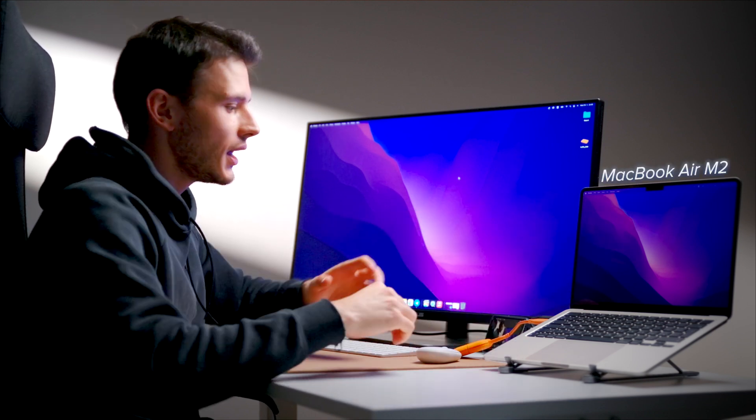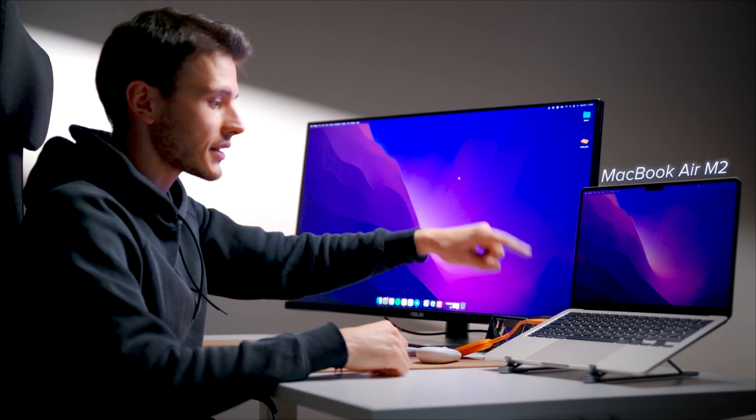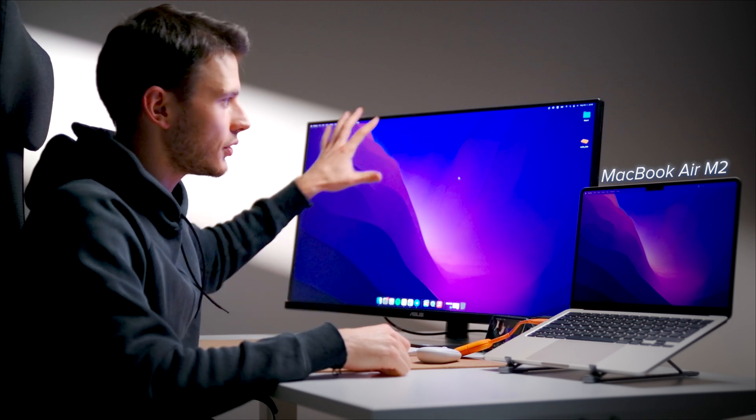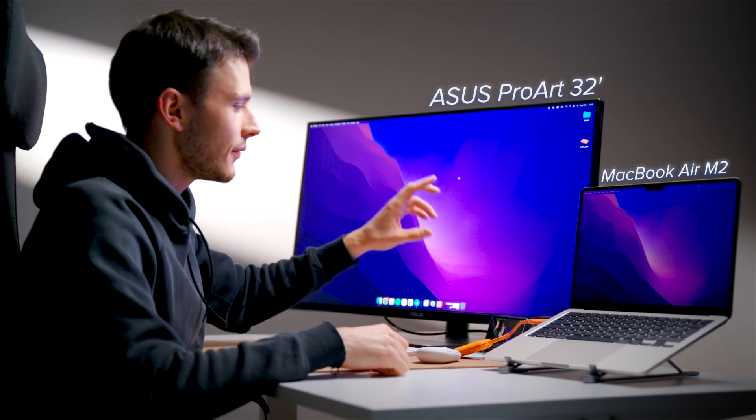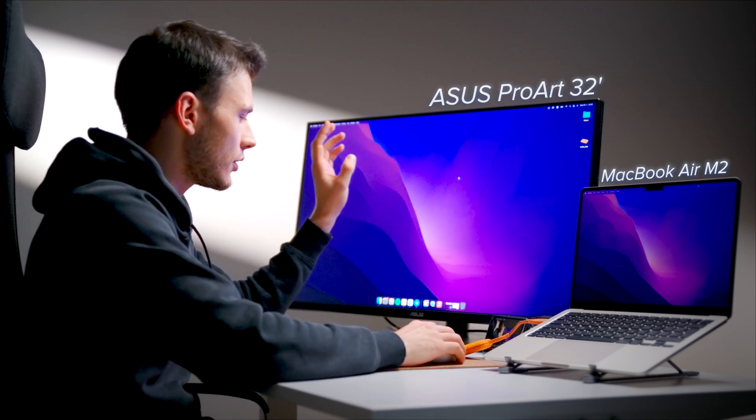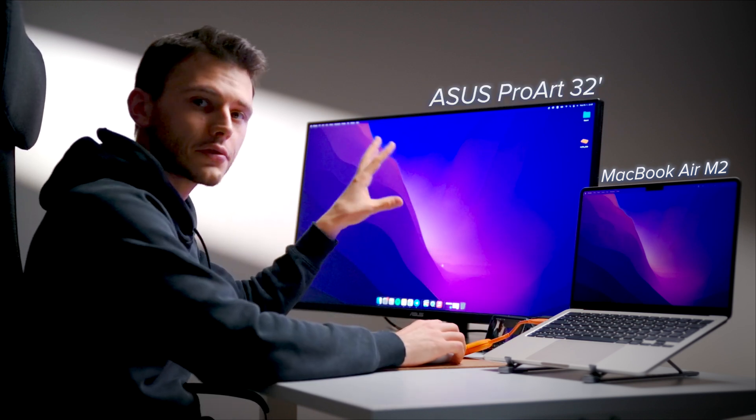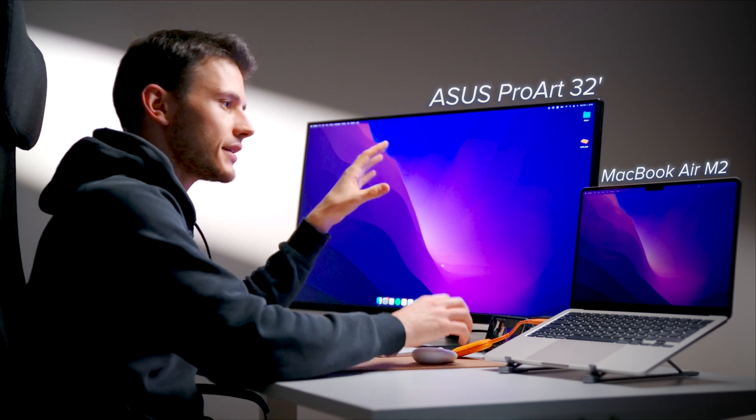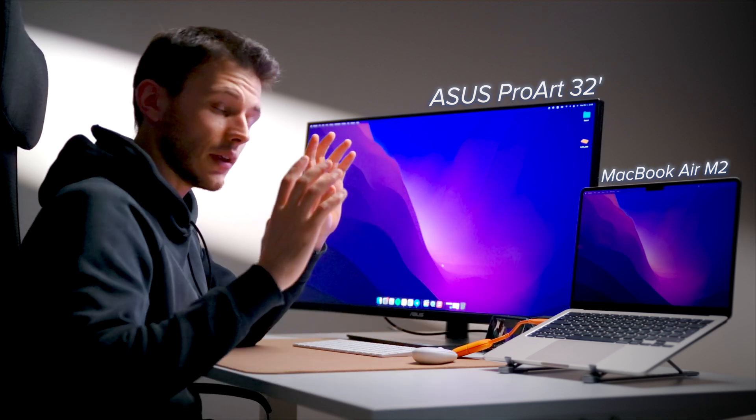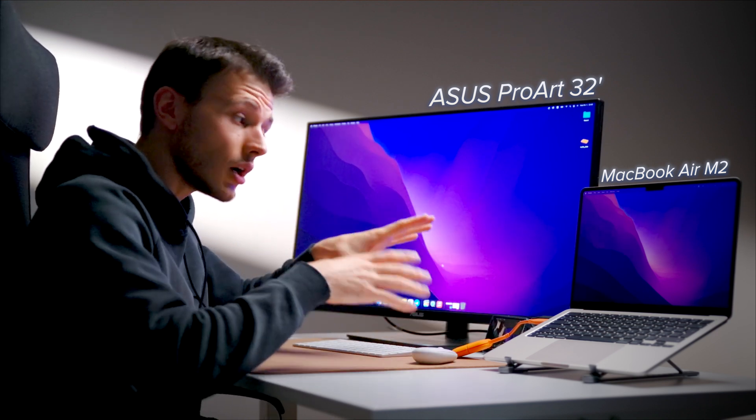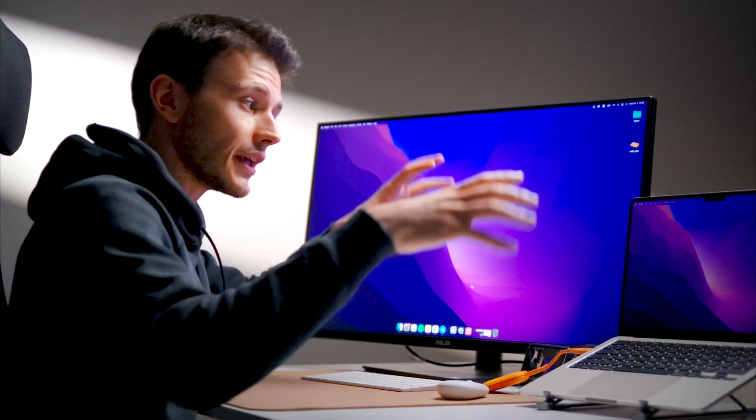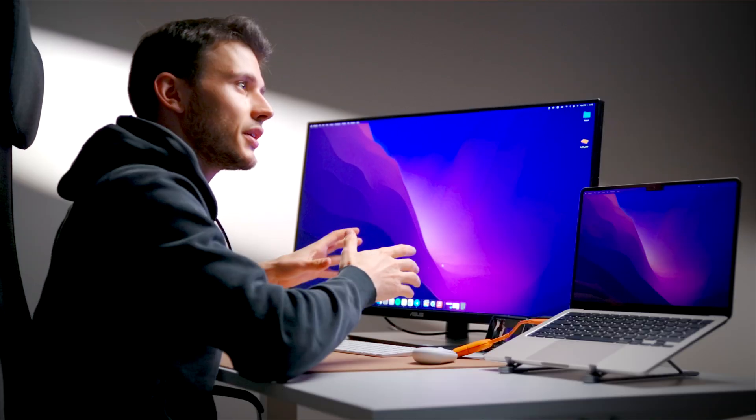So MacBook Air M2, and it's connected via Type-C to this beautiful monitor. It's a 32-inch monitor. I use it for color grading, for editing, for pretty much everything.